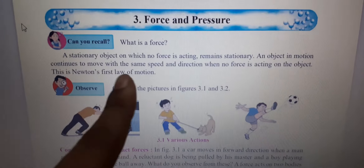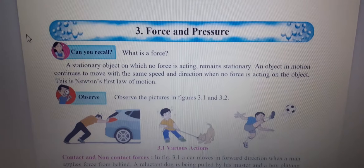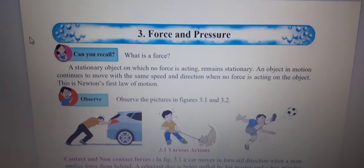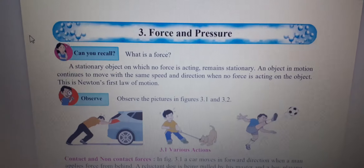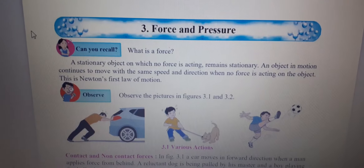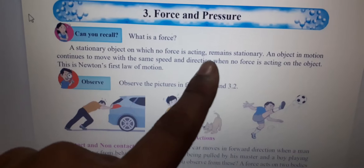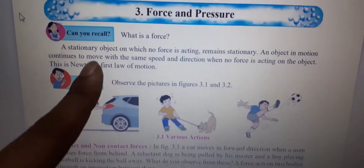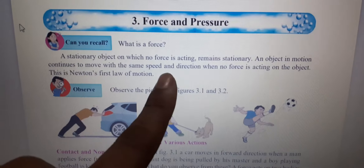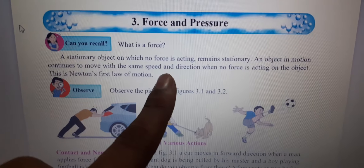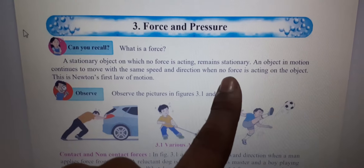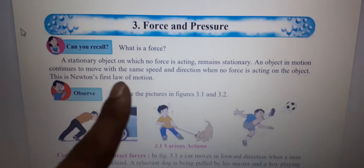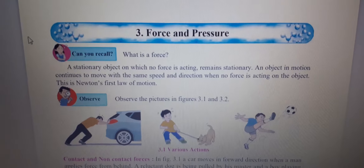This is Newton's first law of motion. This means if any object is kept in the same position and it doesn't have force applied, then it will stay in the same position. Or if any object is moving and continues at the same speed, it will not change direction when no force is applied.